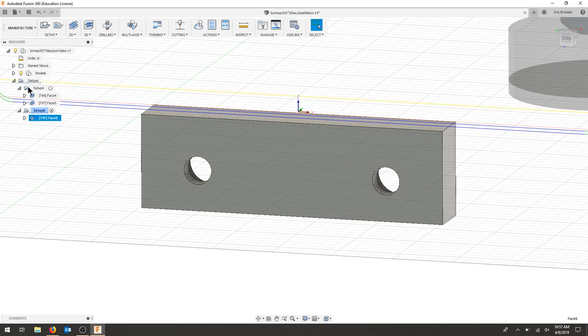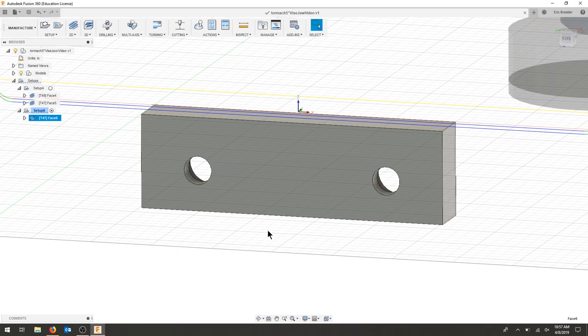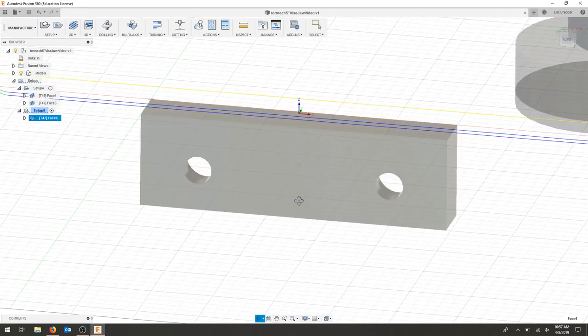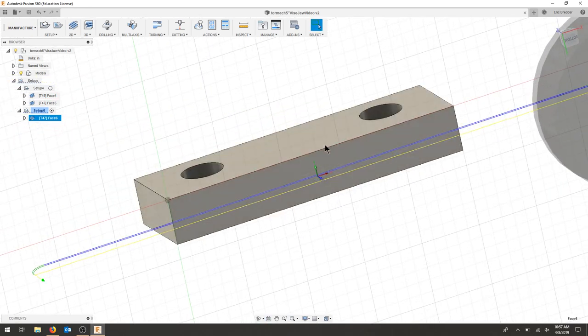Make sure you save your part. In the next video, we will face the other two sides and make the pockets.